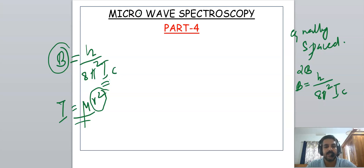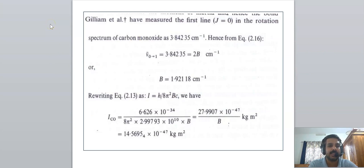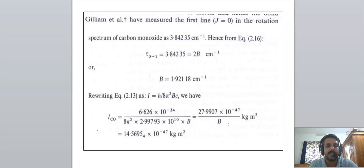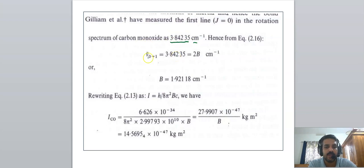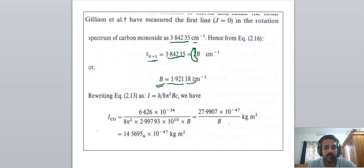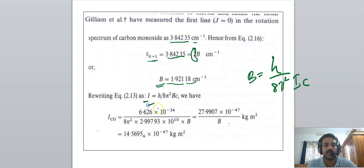These types of problems are usually asked in examinations, especially in the UGC CSIR examination. For example, this problem is given in Banwell's textbook: the rotational spectrum of carbon monoxide has a line spacing equal to 3.84235 cm⁻¹. From the equation, ν̄₀→₁ = 3.84235 = 2B, so B = 1.92118 cm⁻¹. Rewriting B = h/8π²Ic gives I = h/8π²Bc.